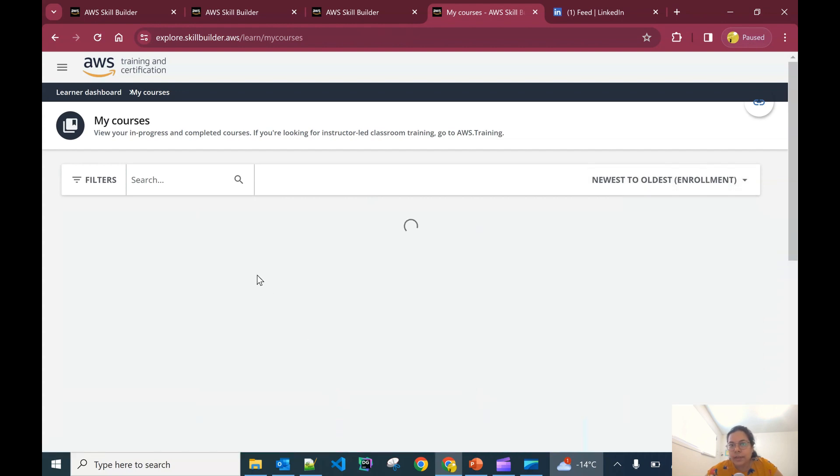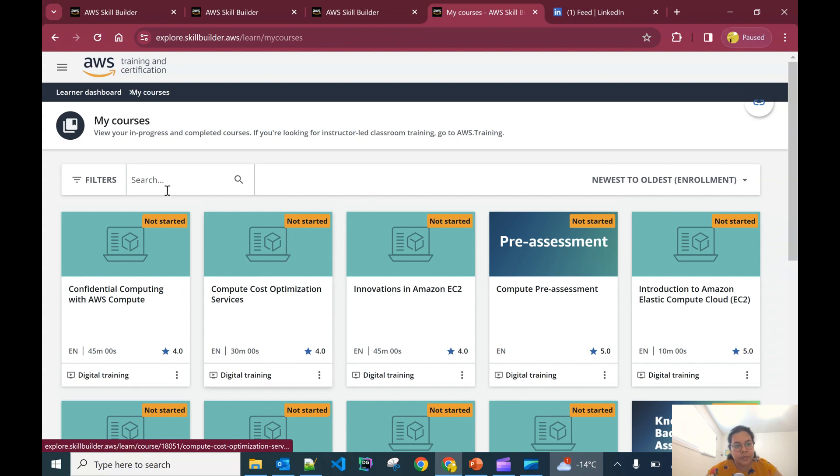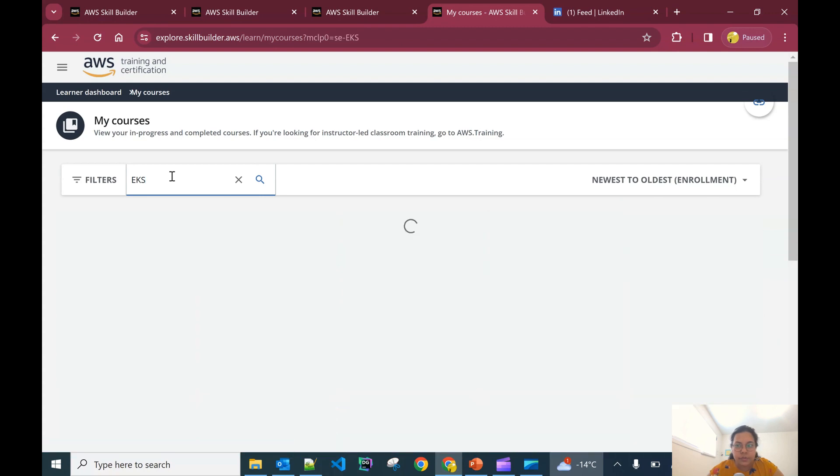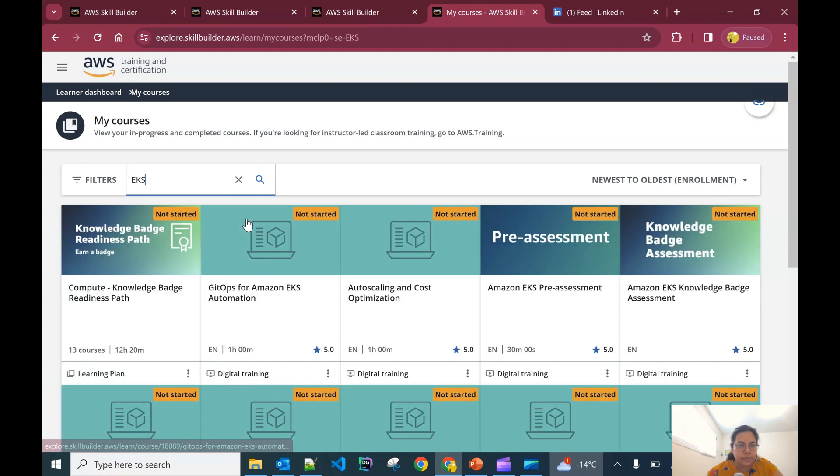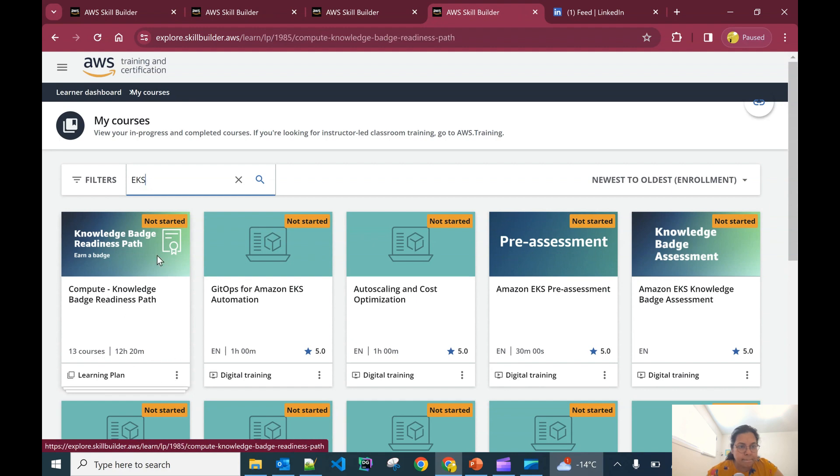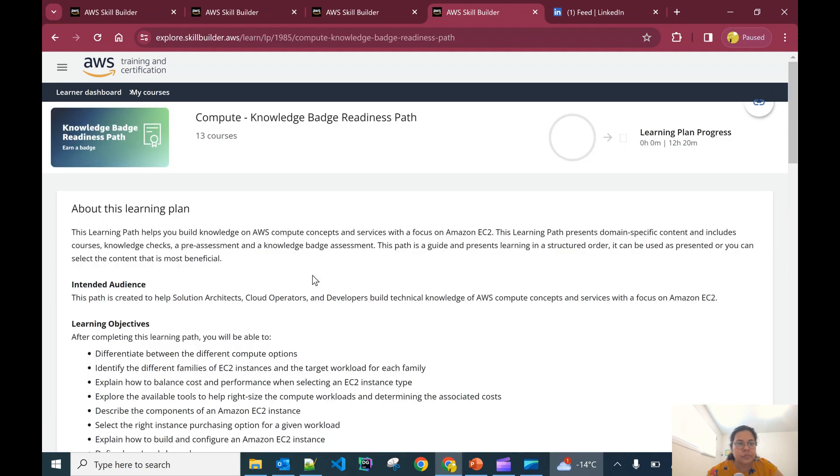Let's go to my dashboard and search for the EKS course where I have registered and see if it is able to search.